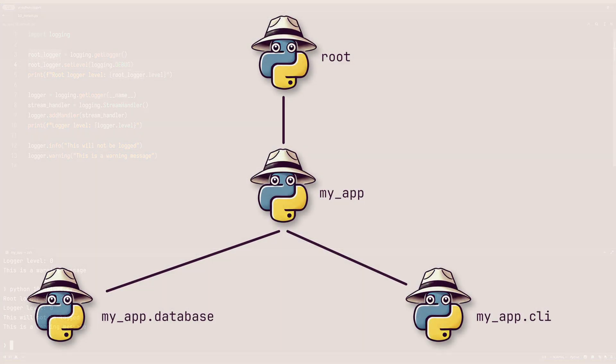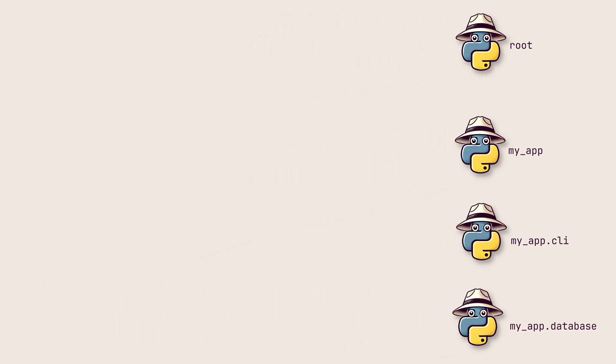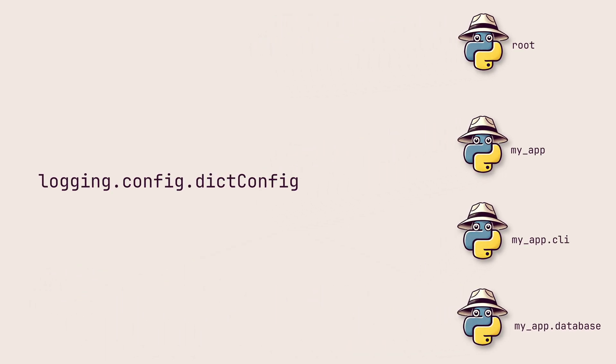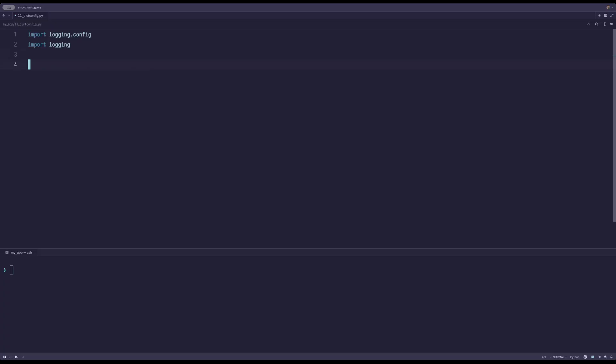So far, we've been configuring loggers one by one, but for complex applications, you might prefer a more organized approach. Using the dictionary config allows you to define a dictionary containing all your loggers configuration, including levels, handlers, and filters. It is a powerful construct for managing your logging setup efficiently. The default syntax requires a dictionary with a config version.